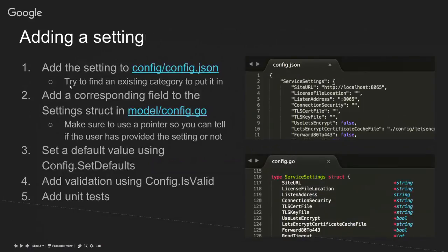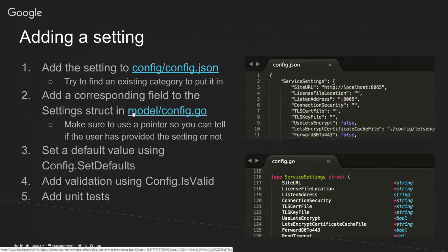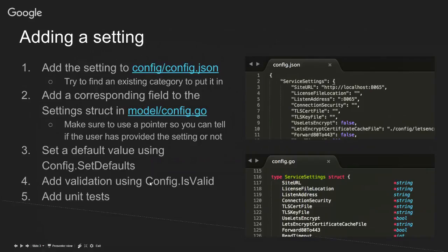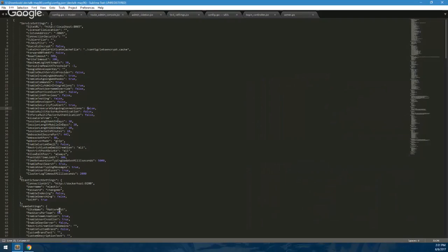I'll be walking you through the steps of adding a new setting. It'll be adding it to the actual config on the server itself. Then you'll have to add it to the system console so that you're able to change it without going and editing the JSON files manually. And then I'll show you how to access the config when you're on the client or on the server or on the React Native app.